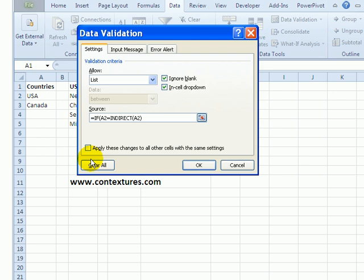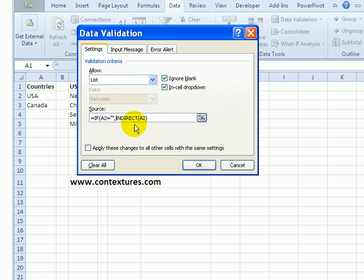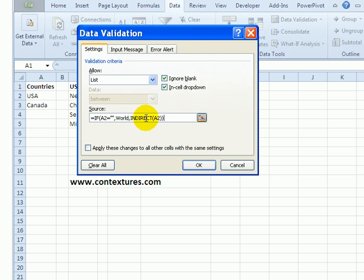Then a comma. So if A2 is empty I would like to see the list called world, so I'll just type world here and a comma. Then go right to the end and put a closing bracket. So if A2 is empty, show me the world list. Otherwise use the INDIRECT function to show the range that has the name that appears in cell A2. And I'll click OK.